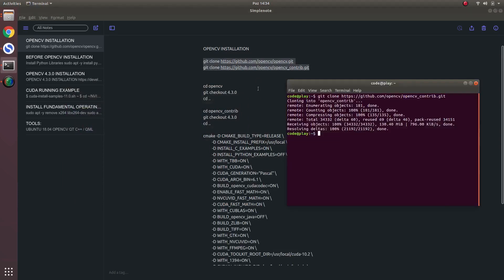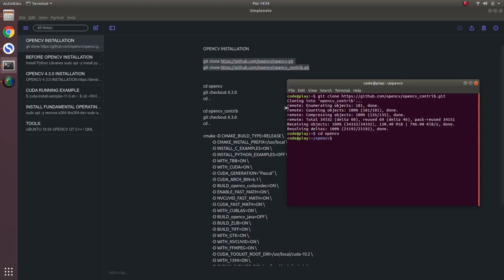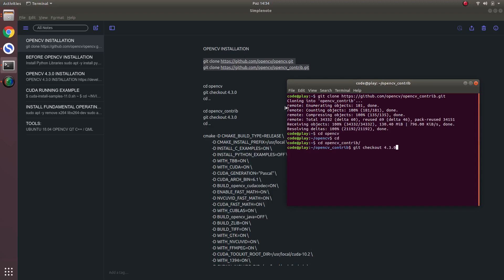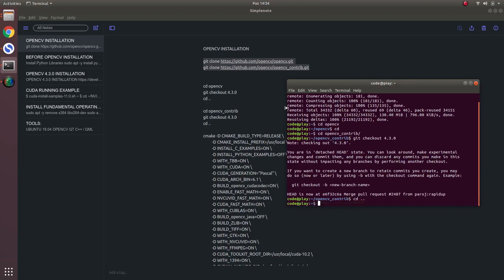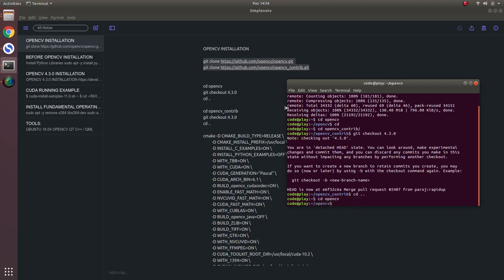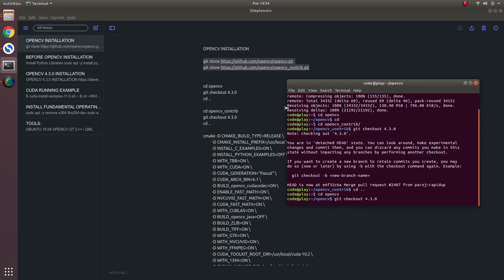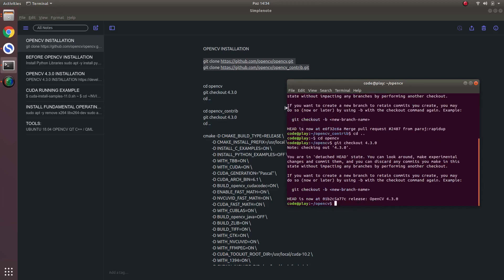Then we will continue by entering the... First of all, actually, maybe OpenCV contribution first. I will choose the version as 4.3.0, almost new. Not the newest, but still a new version of OpenCV. Then I will also choose the OpenCV version. Yes, like that. Then we will build it.